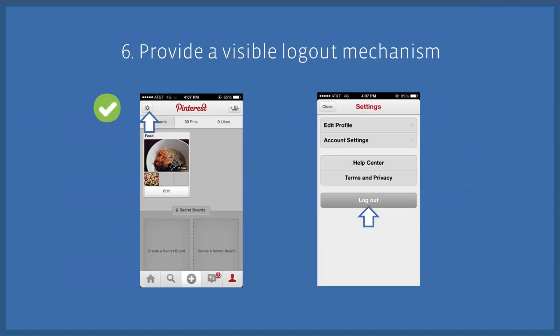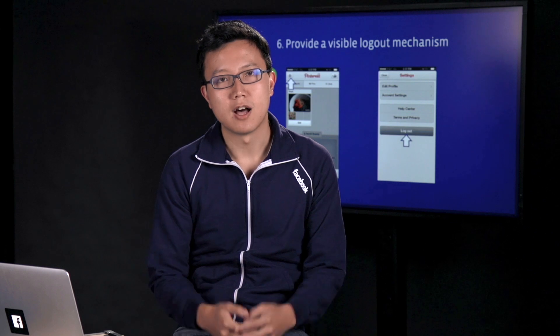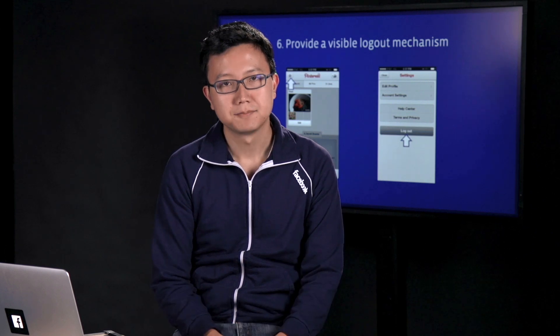Number six: provide an explicit logout option and make sure that it's easy to find in your app. If people are able to log into your app, they also expect to be able to log out. So make sure you provide a visible logout mechanism.